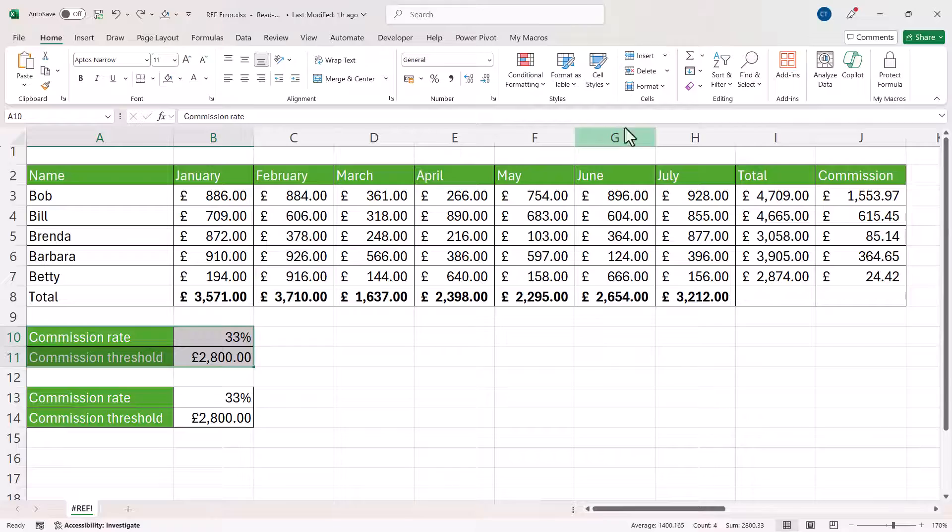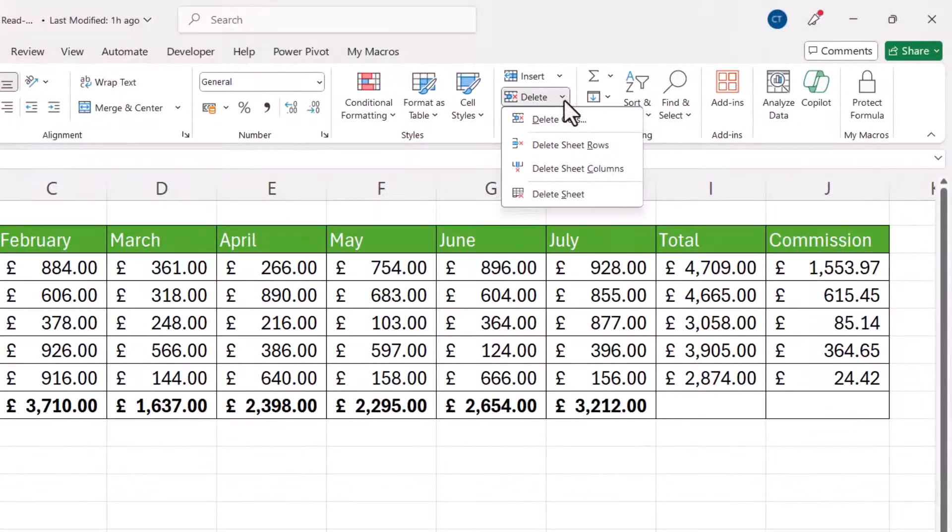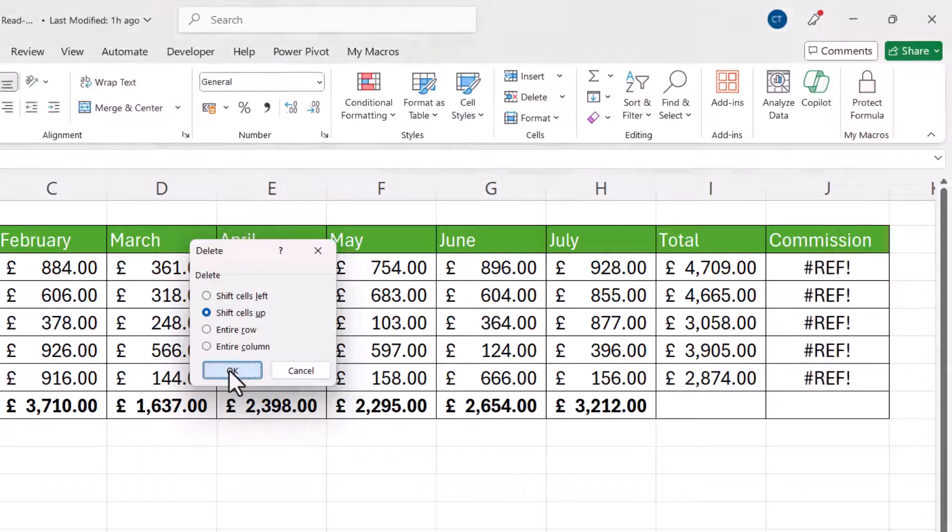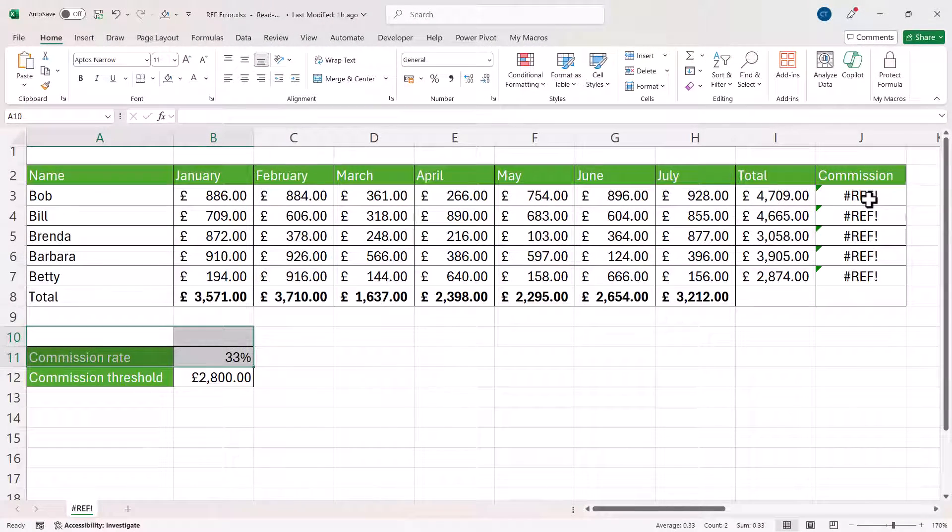So if I select those cells and I go up to delete here and delete cells and I'll shift cells up, that will cause the #REF! error.